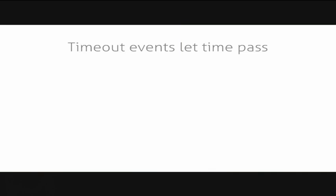SimPy has several event types. The most important event type for simulations is the timeout event because it lets time pass. Here's an example for a conference speaker which will hold a talk at a certain point in time. It starts by yielding a timeout to wait until we start off the talk and then it will yield another timeout event after 30 minutes to indicate the end of her talk. This is really the basic event type in SimPy.